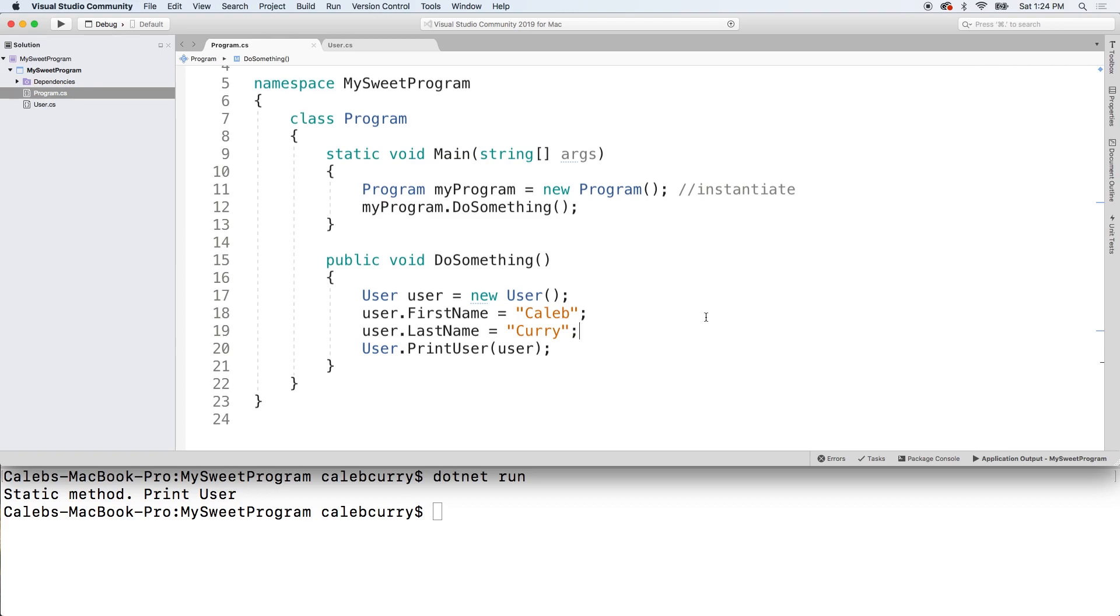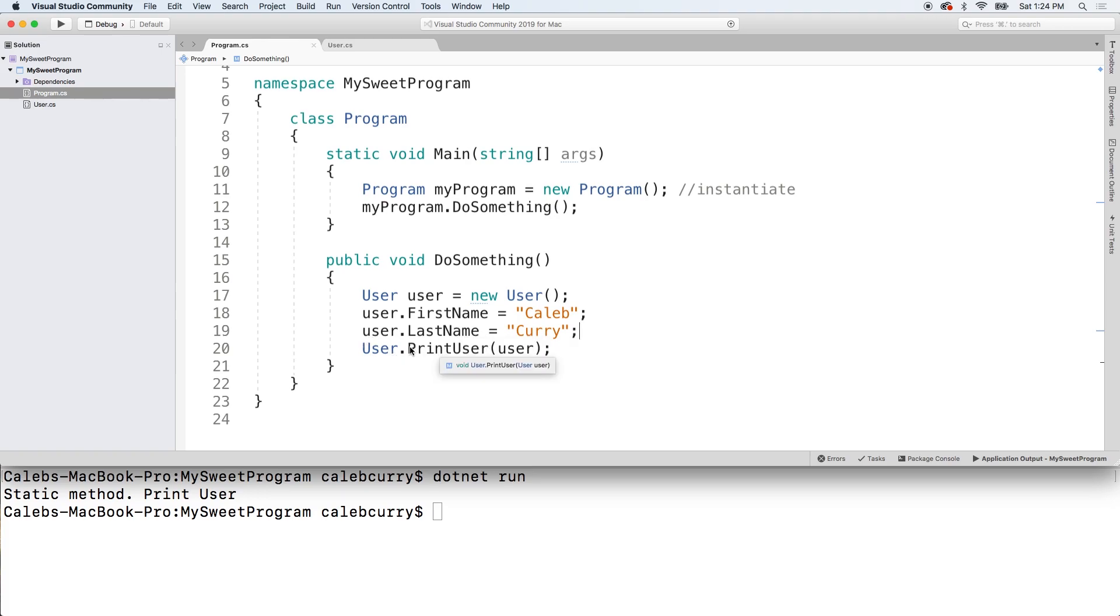All right, so that kind of sums it up. Essentially, when you're working with a static method, you call it directly on the class. Think of it as a utility method that has something to do with users. You can categorize it by attaching it to a class that is appropriate for what it does. So user dot print user. Or you could just call it print. You know, it has to do with users, though, because it's attached to that class.